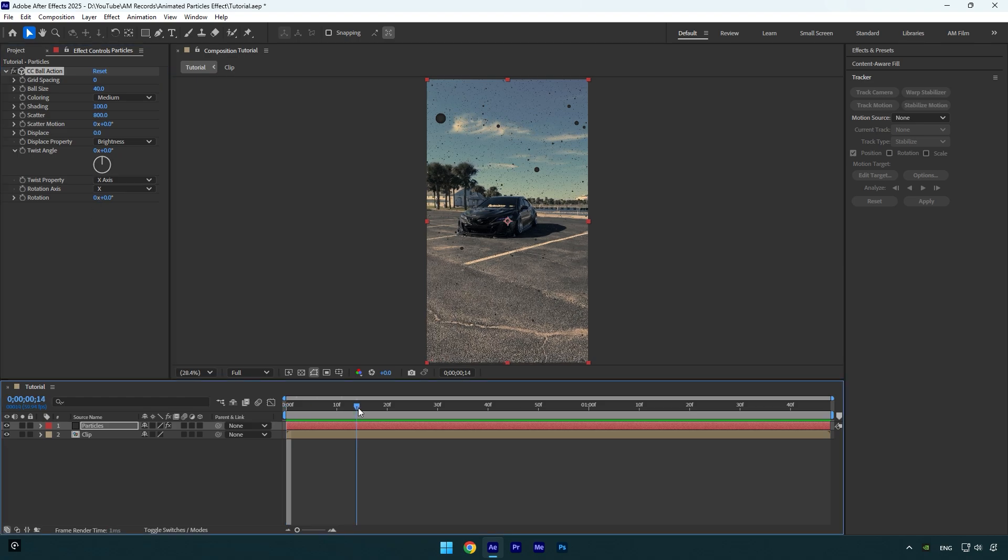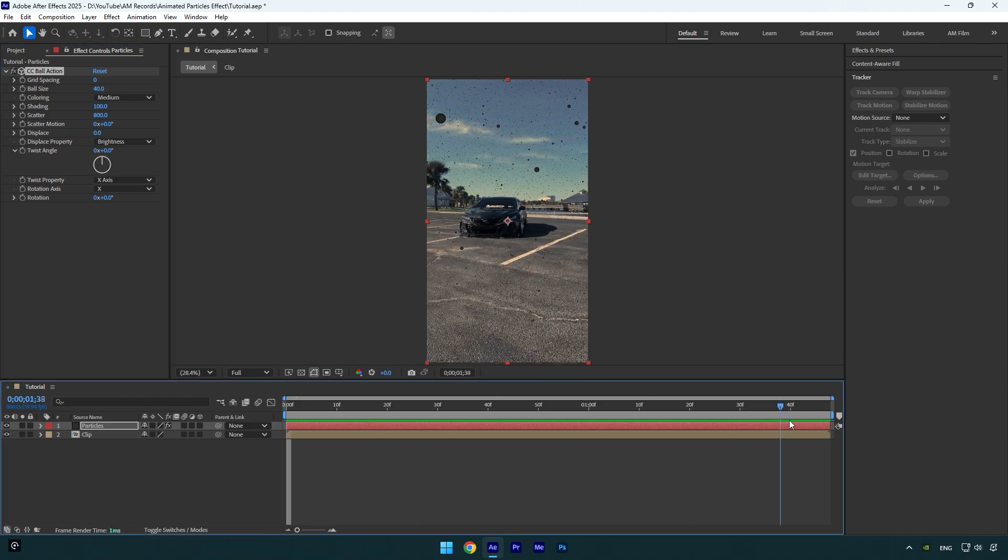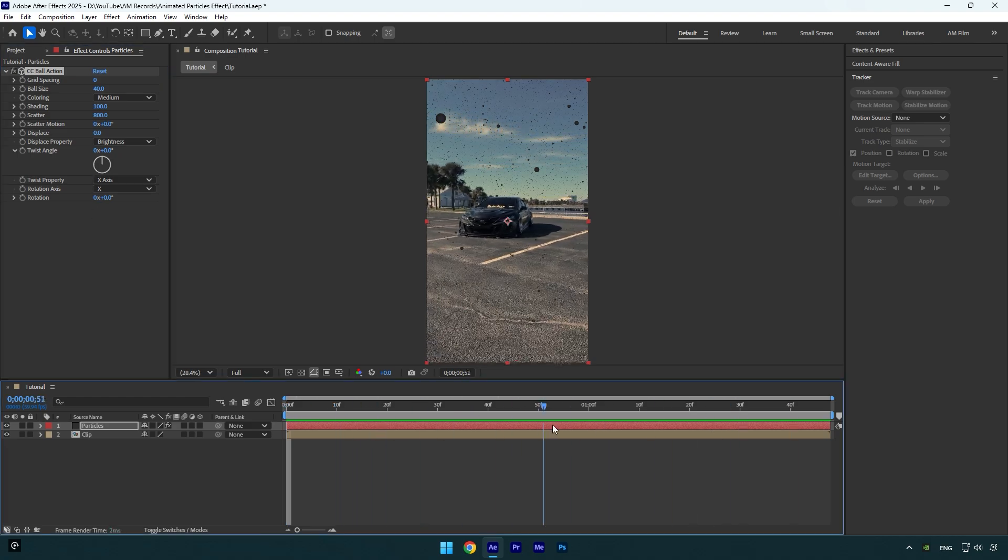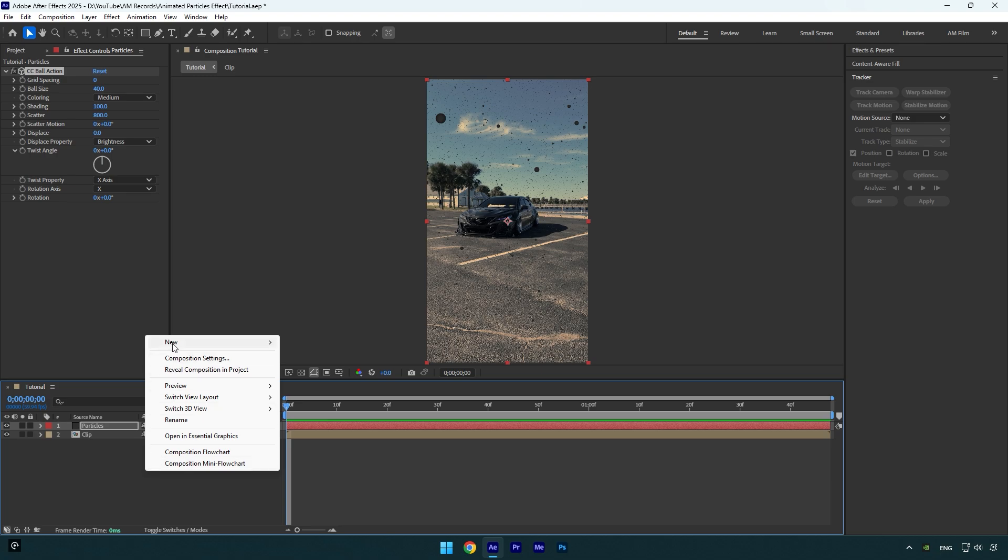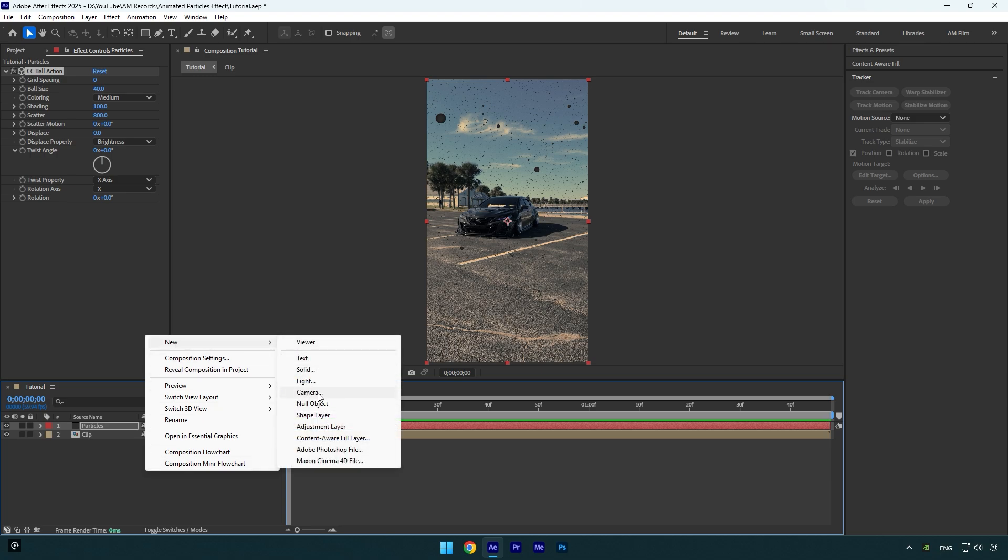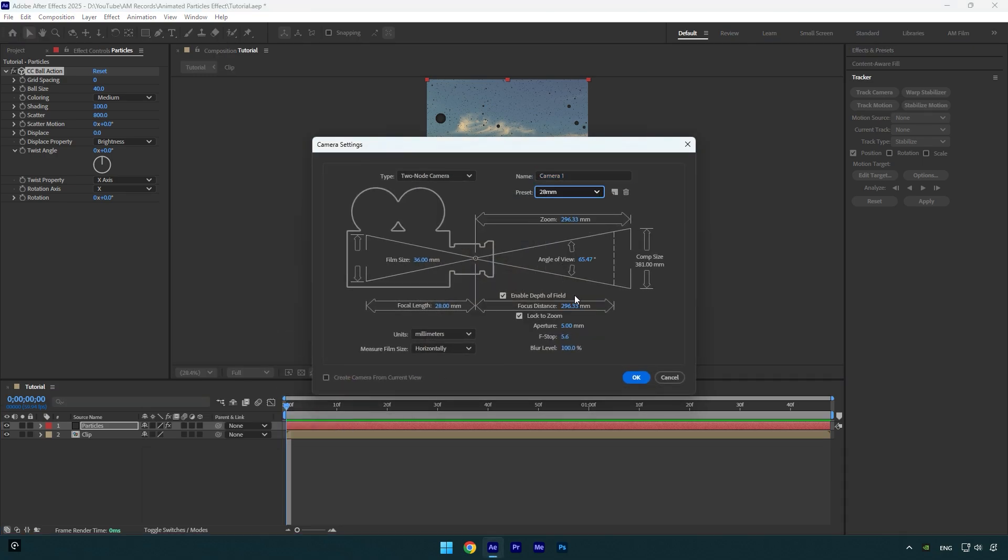Particles part is ready, but if you scroll the video you will see that it's not animated and looks weird yet. To animate particles we should create new camera layer. I will change preset to 28 millimeters and then hit ok.